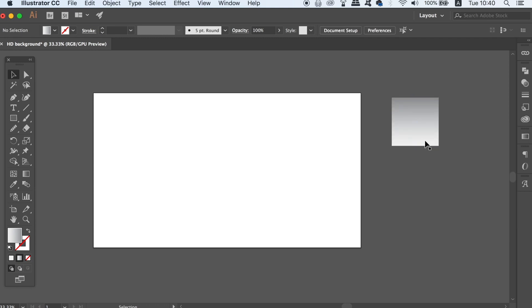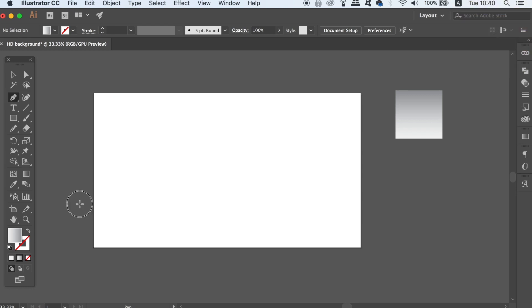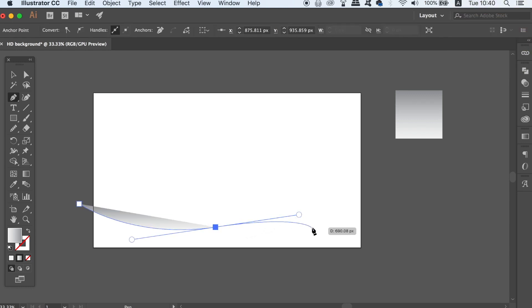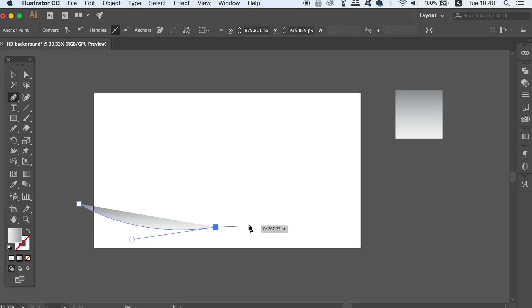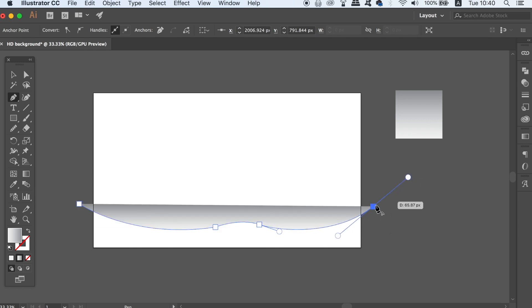Then press P for the pen tool and draw a shape like mine here. We're going to build up an HD vector background with random shapes like this. And don't worry if your pen tool curve isn't smooth or perfect because I have a quick solution for that next.